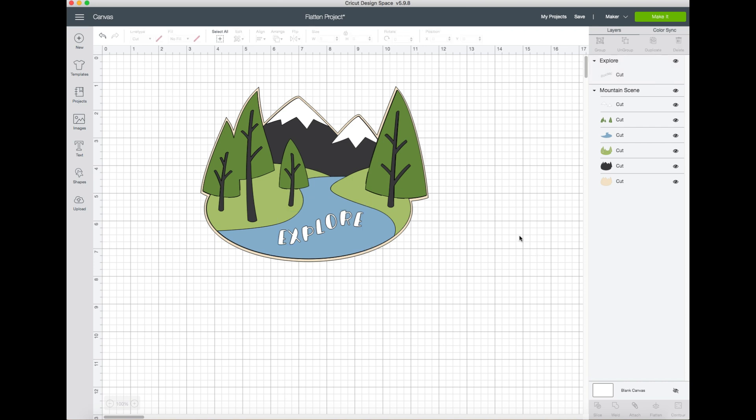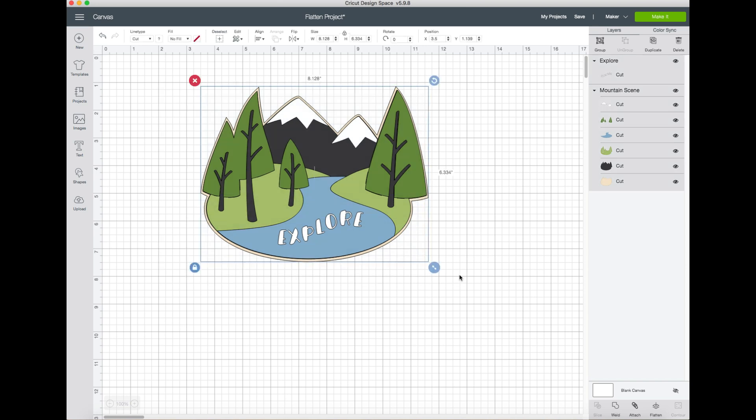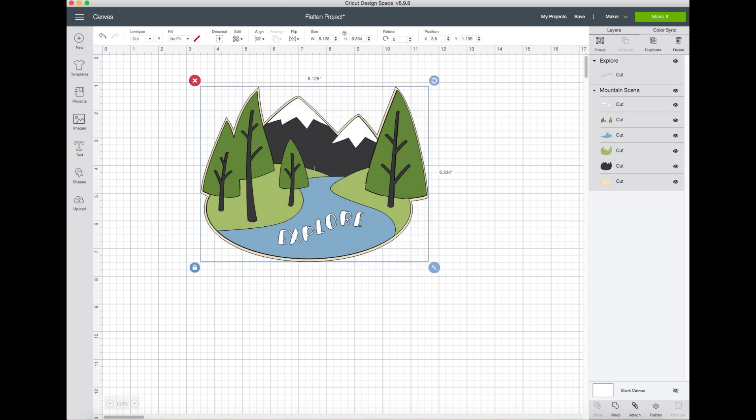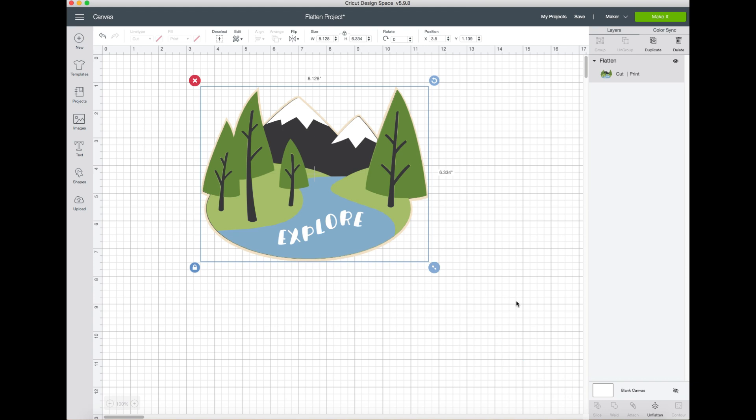So if we want to make this a print and cut image which uses less layers, we're going to drag and click a box around it. It will highlight on the very bottom right the different options - you can weld, attach, or flatten. The flatten feature, if you click it, takes all those different layers and condenses it down into a single layer, which can be used for print and cut features.